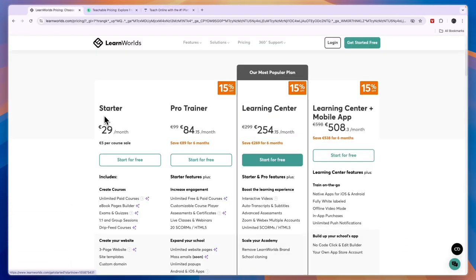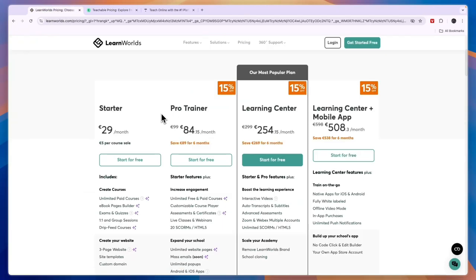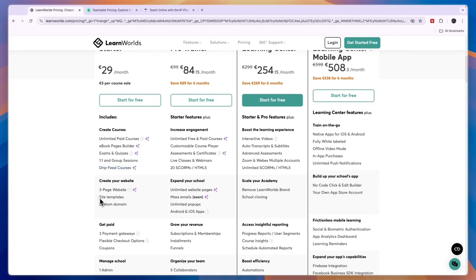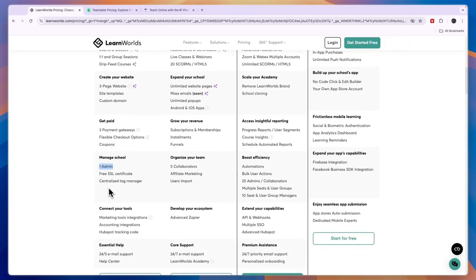LearnWorlds has the most affordable paid plan — the Starter plan at 29 euros per month, though you pay 5 euros per course sale. Whether this is more or less than Teachable's five percent depends on your course price: if you sell for more than 100 euros it's less than five percent; under 100 euros the 5 euros fee is proportionally more. Even on this starter plan you get unlimited paid courses, ebook and page builder, exams and quizzes, one-on-one and group sessions, drip feed courses, a website with templates, a custom domain, three payment gateways, flexible checkout, coupons, one admin, and marketing integrations.